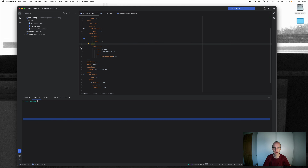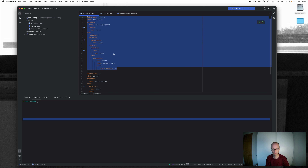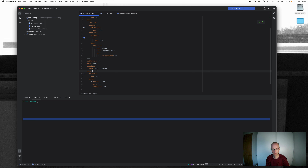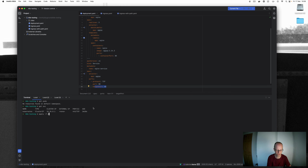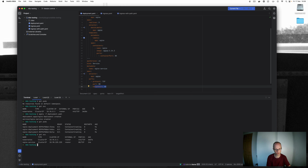Here's our deployment. I have two manifests in one file: a deployment creating three pods using the nginx image, and a service called nginx-service that sits in front of it, selecting on the nginx app and targeting port 80. Running 'k get pods' shows there are no pods yet and only the Kubernetes service exists. After running 'k apply -f deployment', we can see the three pods being created and the nginx service running on port 80.